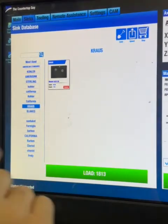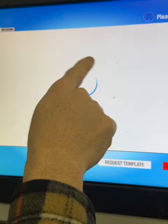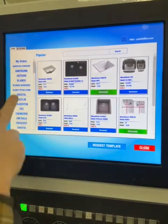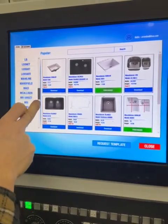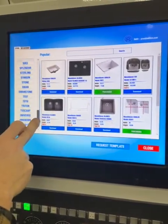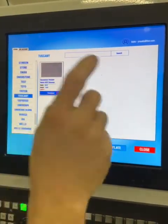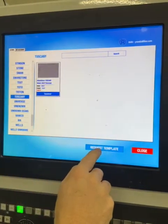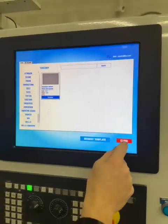If there's a sink that you can't find, you can go to the store. There's a very big list of sinks that you can download into your machine. If there's a sink in there that you still can't find, request a template, upload your DXF, and we'll put it in your library.